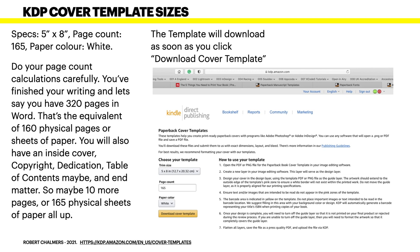Allow two pages for a table of contents, even if one page ends up blank. And end matter at the back — about the author, where to find them, other books — so maybe 10 more pages, but 10 more pages will end up as 5 physical pages. So you'll have 165 physical sheets of paper. That's important because you type the page count into KDP so they can calculate the spine width — all of that information about paper thickness and cover material counts toward the spine width.